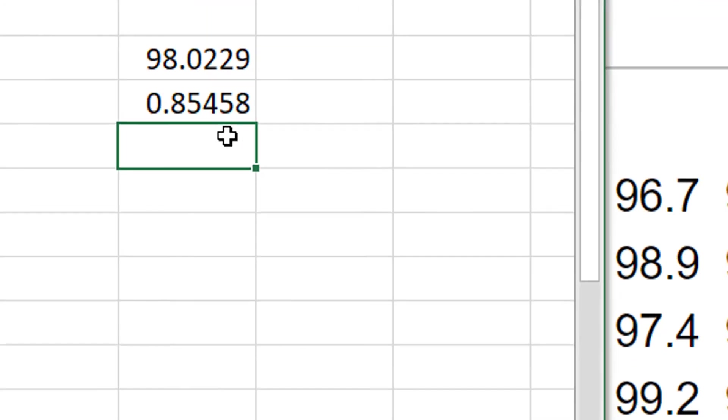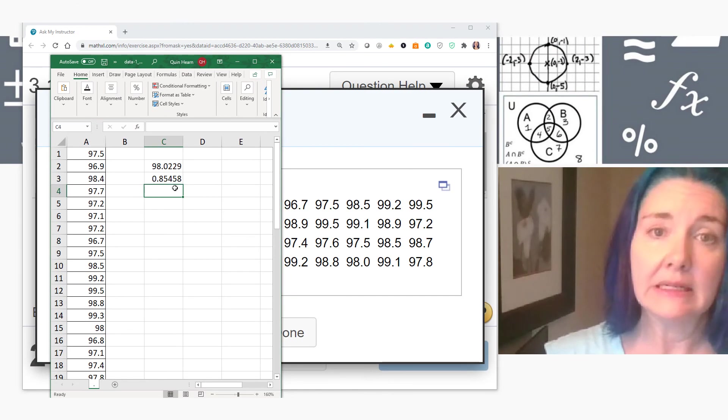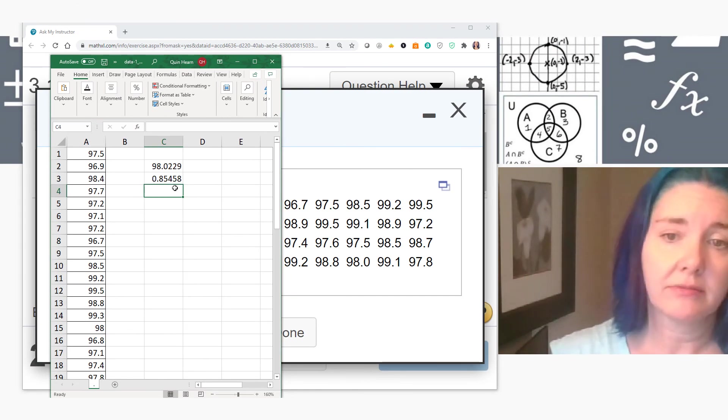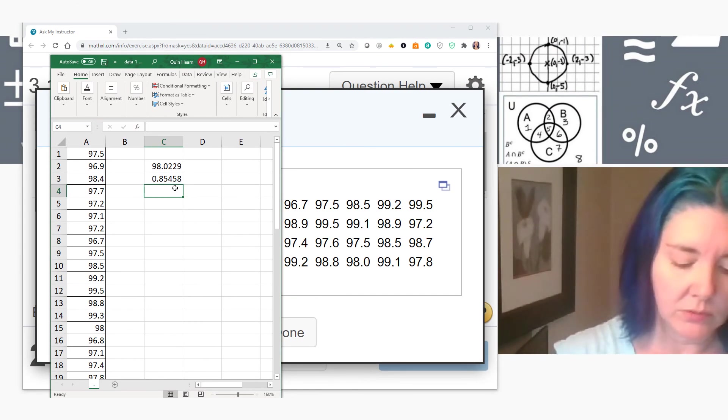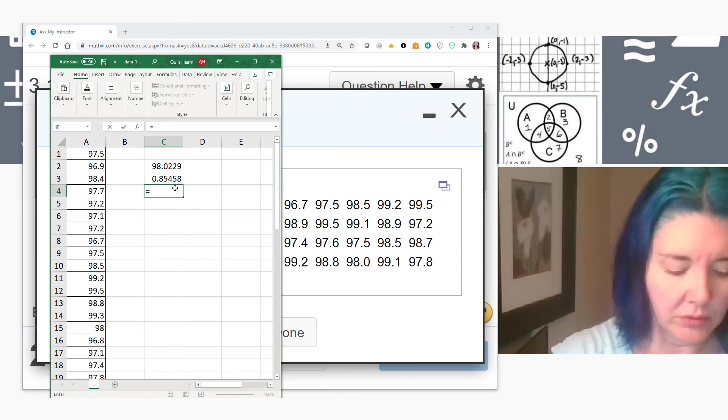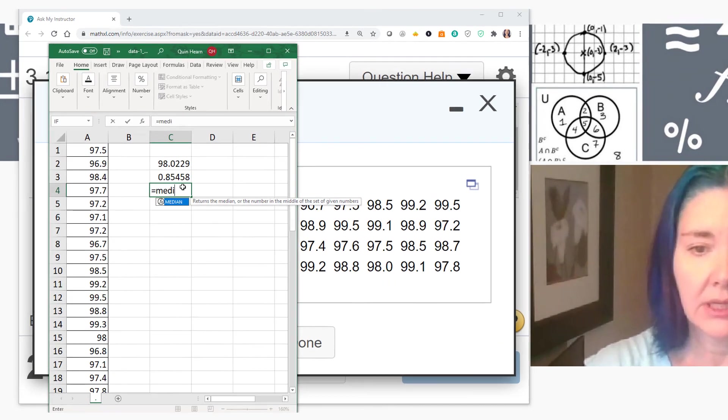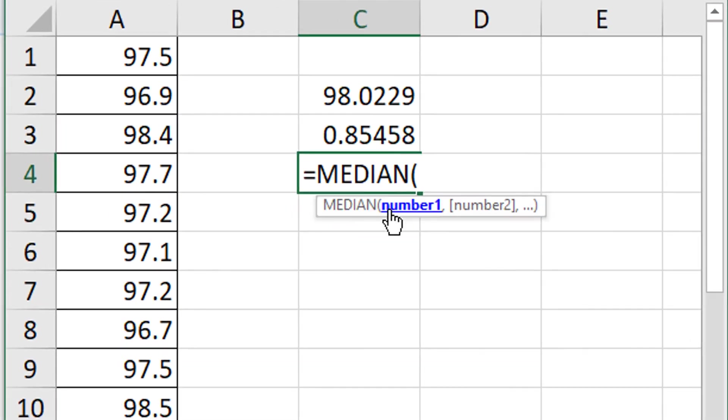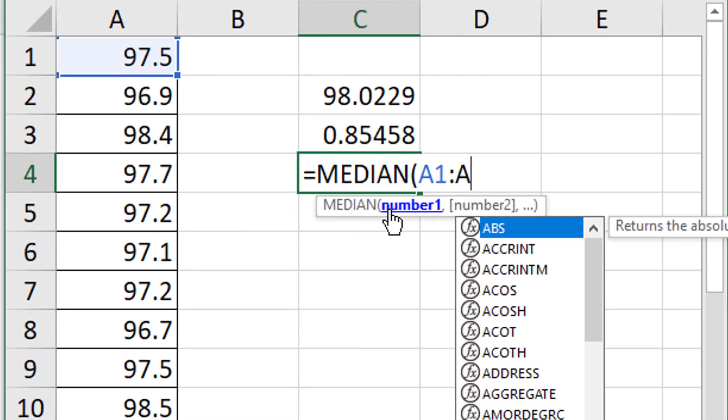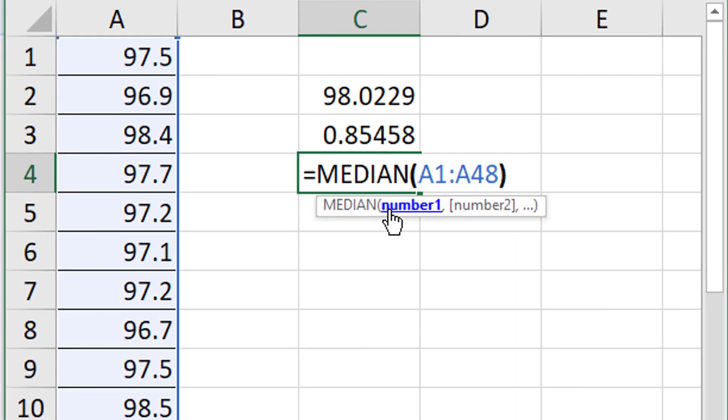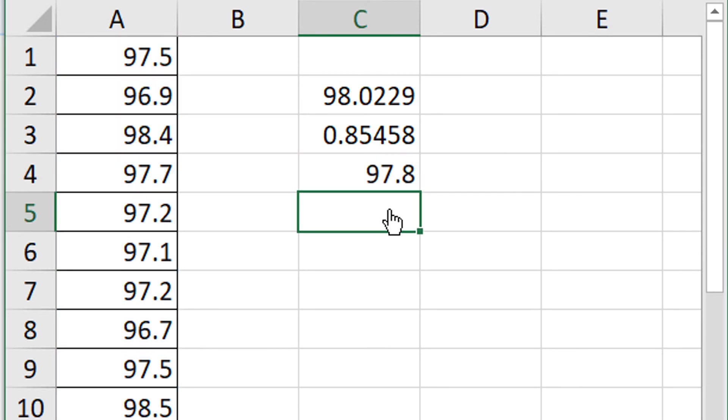Similarly, if you're asked for the median, there's a function for that as well. Equals median. A1 to A48. Enter. And there's the median of the data values.